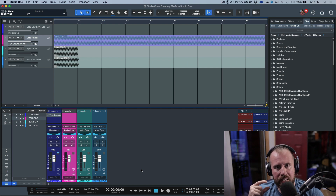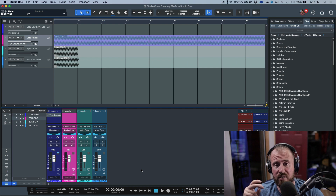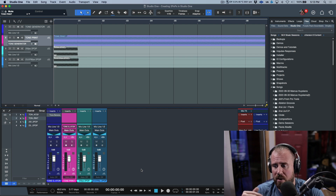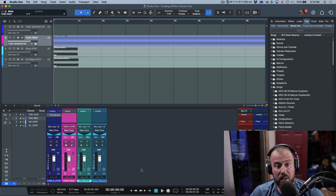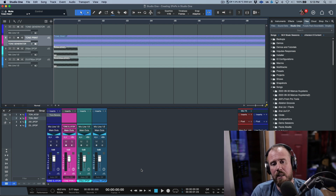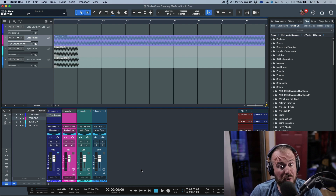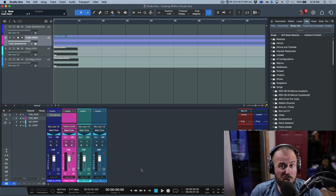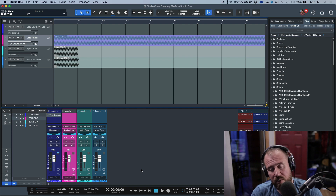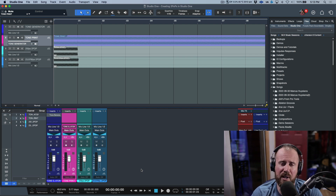Everything should be two popped — stereo mix and stems — at the right level. Nothing screams amateur more than getting a production back where the two pop is hitting 0 dBFS, which is way too loud. The two pop is always at a very specific level even if you're sending a smashed mix with a limiter. Your two pop levels always have to be accurate, and your two pop has to be the proper frame duration for the video frame rate embedded in the video file. Export them all in one shot to a folder and you have a library ready for any future project.